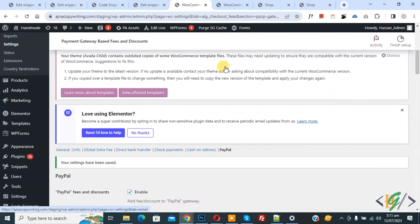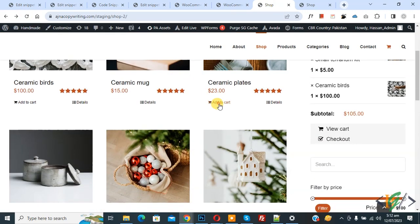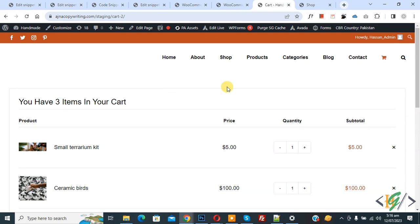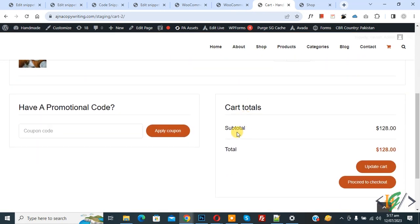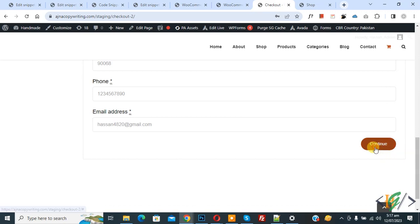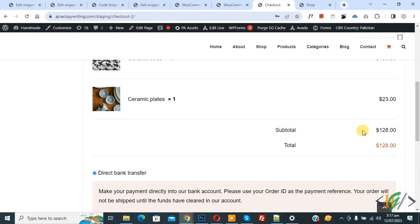PayPal settings have been saved. Go to the shop page and refresh it. Scroll down and click Add to Cart, then click View Cart. We are now on the cart page — scroll down and you will see a subtotal of $128. Click Proceed to Checkout. On the checkout page, scroll down and click Continue twice. We are now in the Review and Payment section. Scroll down — you will see a subtotal of $128.